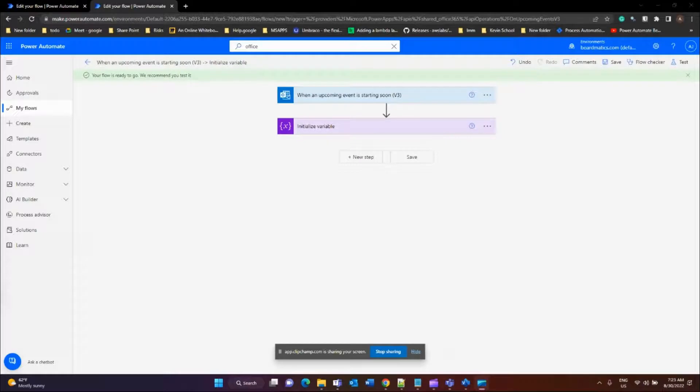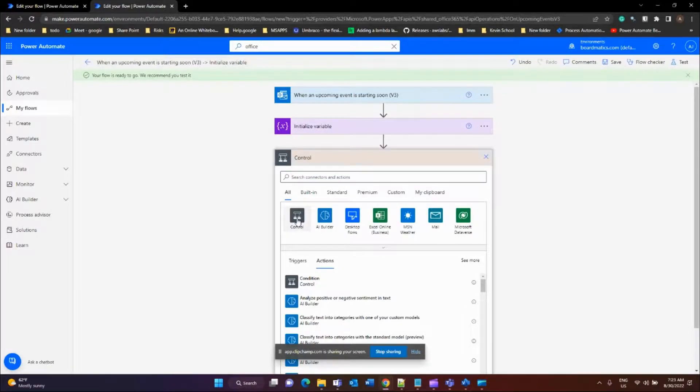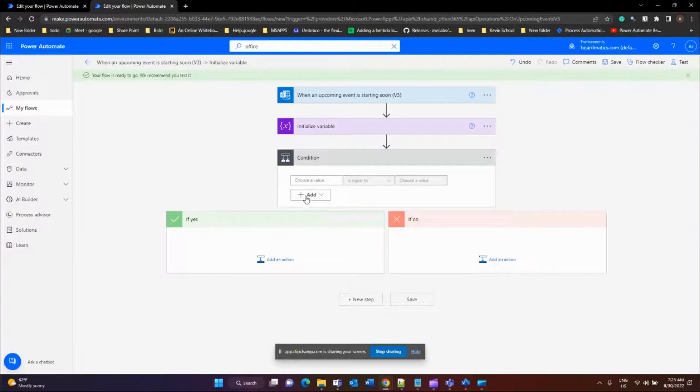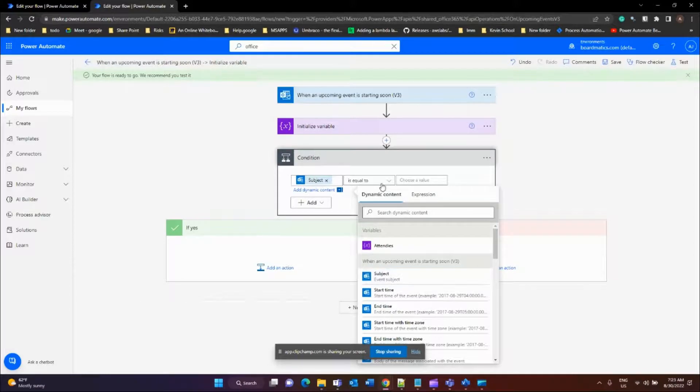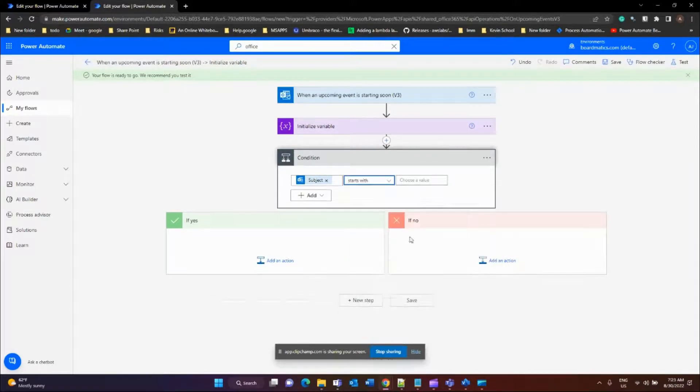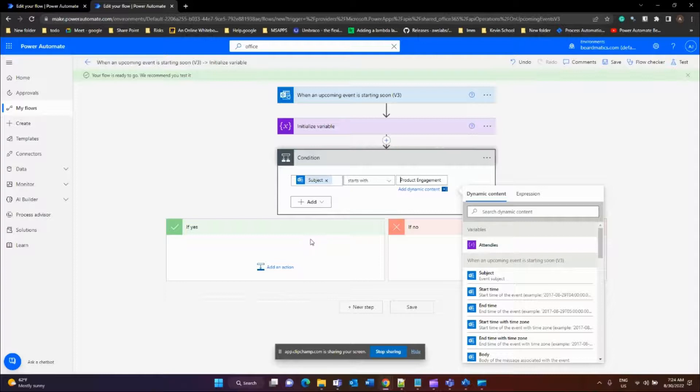For the next step, we're going to filter the calendars that start with a subject line called 'product engagement'. For that, click on the next step. Choose a control or the action 'condition'. Select the condition value—it's the subject which starts with the subject line called 'product engagement'. If the condition satisfies, we have to create the next steps in the 'if yes' branch.